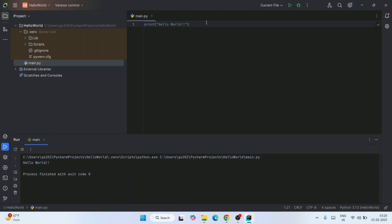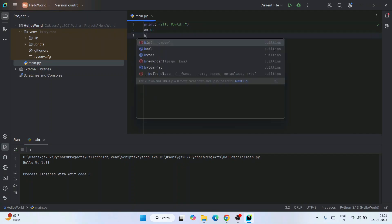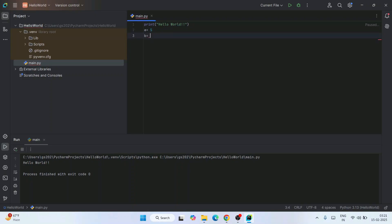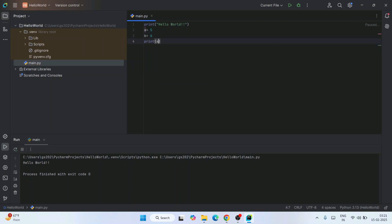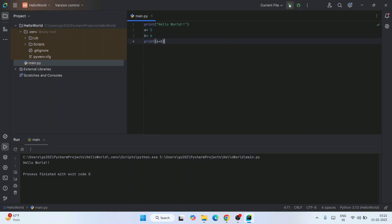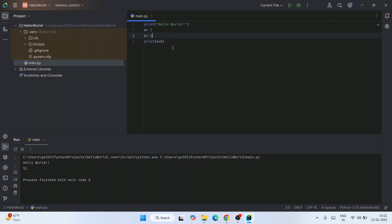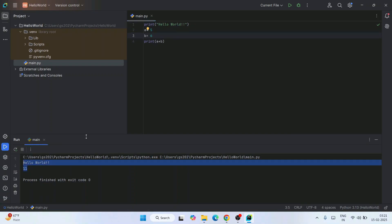Clicking Run will immediately start building the project and show the output in the console. You can also do a simple Python program: assign two values, like a equal to 5 and b equal to 6, then print the summation of these two numbers with a plus b. Click the Run button and immediately you get the output 11 in the console — five plus six is 11. That's how you can install the latest version of PyCharm and start working on Python projects.